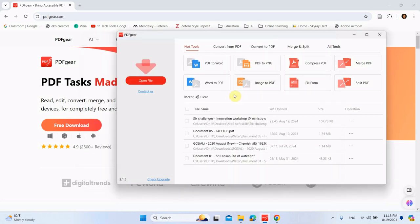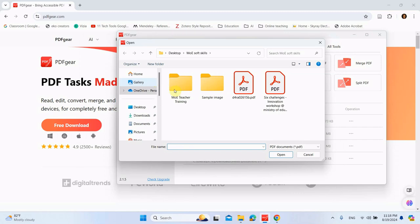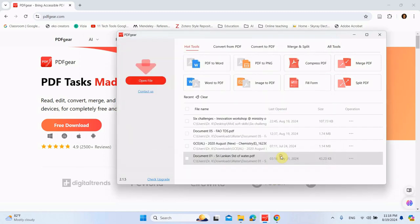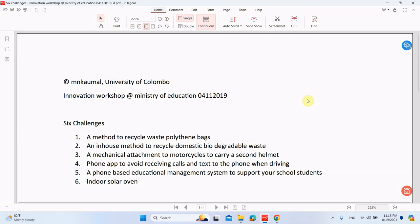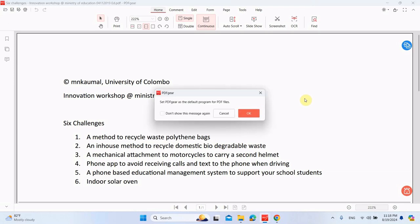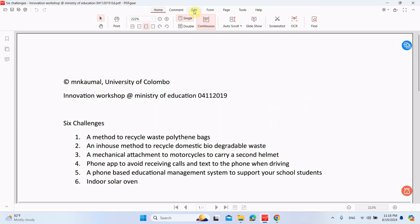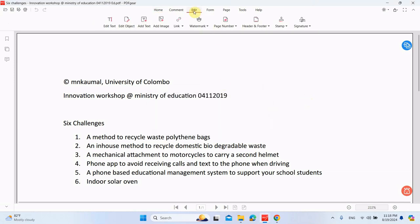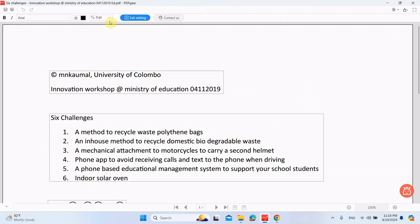Most importantly, this software allows you to edit your PDF document. So if you want to edit a PDF document, you can open file and you can open the PDF you need to edit. Then you can go to edit, edit text. You can really easily edit any of the things on this document.